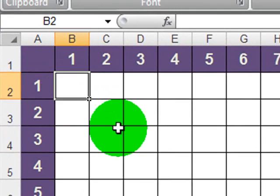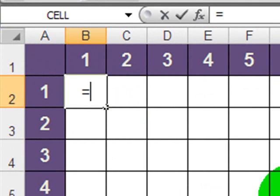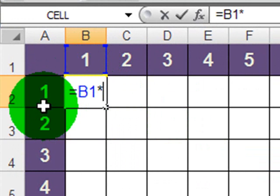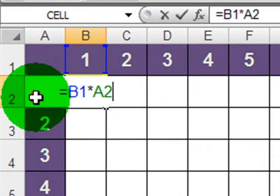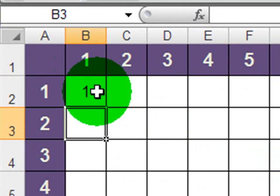So I'll go ahead and type a formula in here. This will be equal B1 times A2. And of course the result will be 1, so that's accurate.